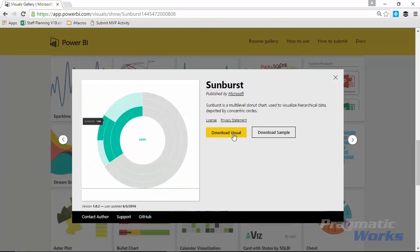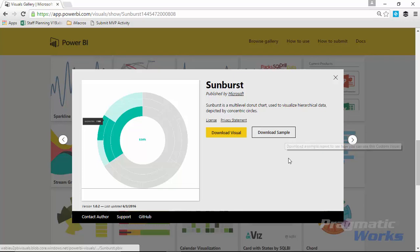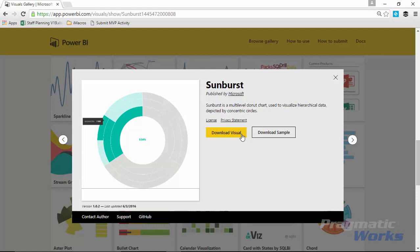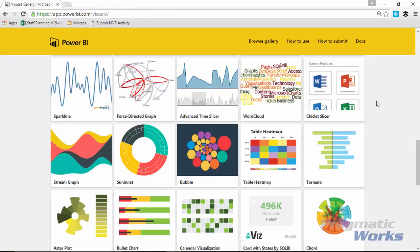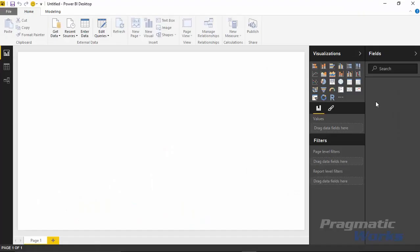You can also come through here and download any samples of it if you'd like. There's a few samples that Microsoft has made ahead of time for you. So I'm going to download this visual. I've already downloaded it on my machine, so I'm going to just hit X on this and work my way back over to the Power BI desktop application.